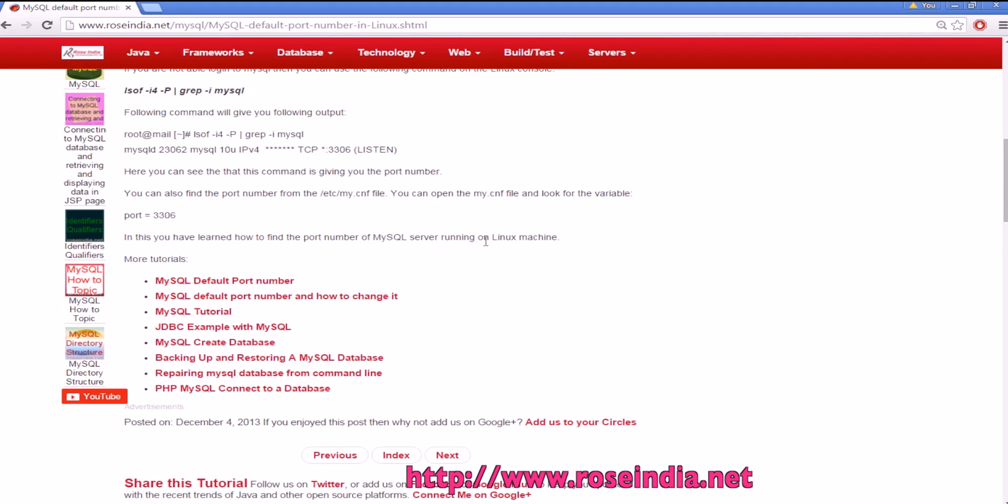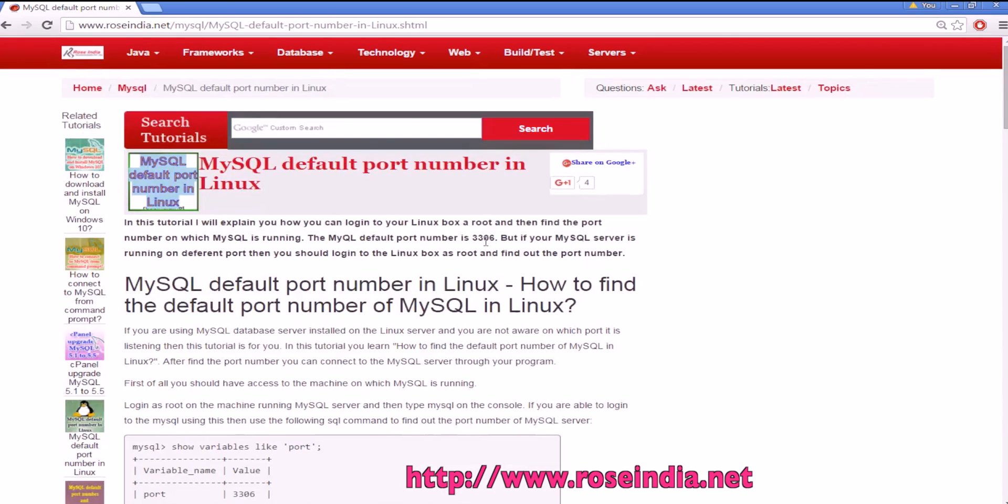Thanks for watching the video and subscribe our channel. You can visit our website rosindia.net/MySQL and see all these tutorials of MySQL.